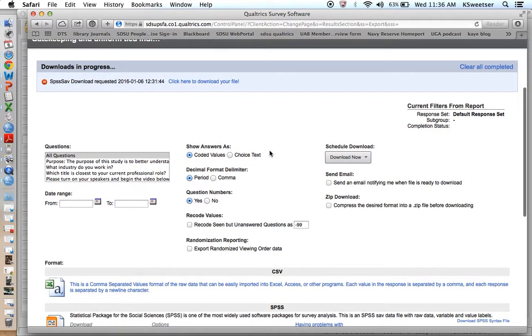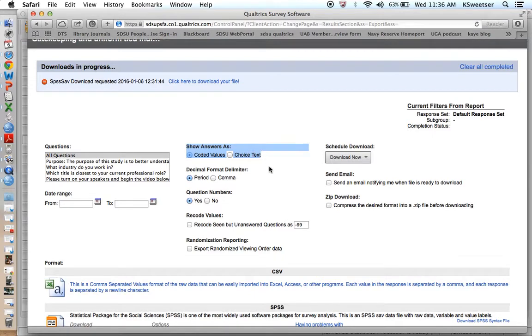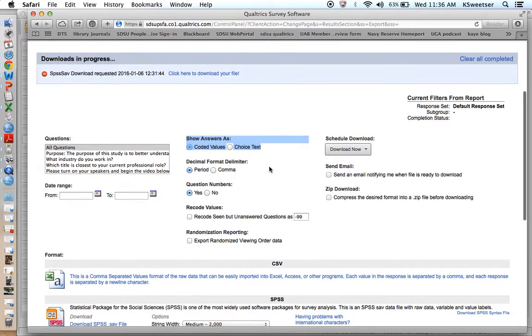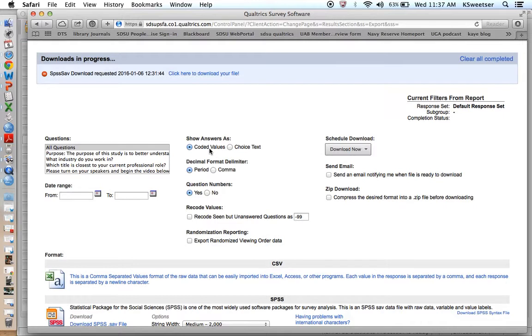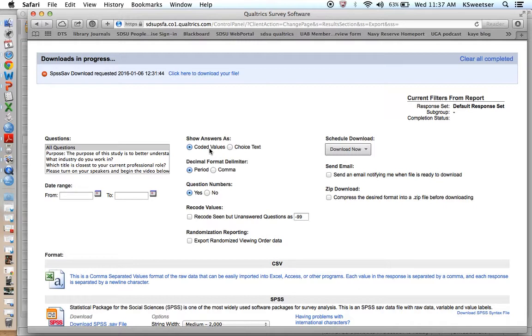I'm going to go with everything that is set up as the default. However, I want to point out what this section here means: show answers as. If you say coded values for an item that was set up as a five-point Likert scale from strongly disagree to strongly agree, it's going to put it in your SPSS data set. In the data view, it's going to set it up as one, two, three, four, five, and then in the variable view in the back end, it's actually going to say one equals strongly disagree, two equals disagree, etc.